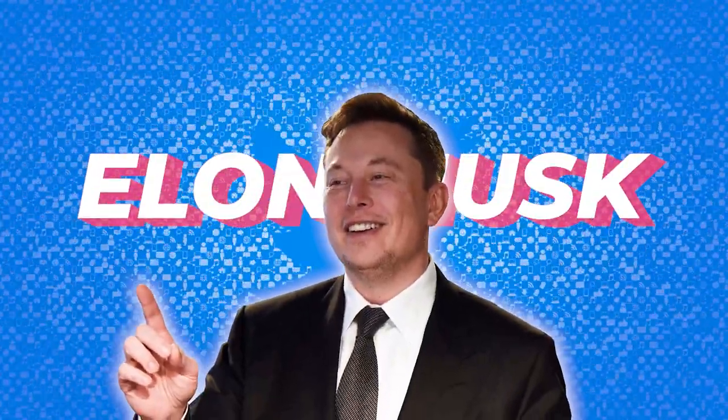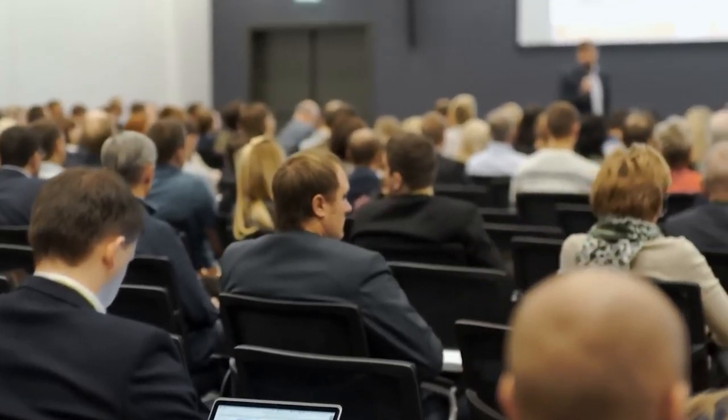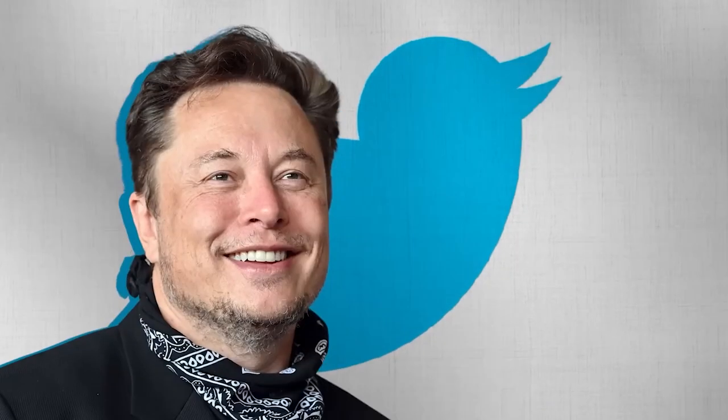Elon Musk told Twitter staff to work for 80-hour a week. In his first message to Twitter Inc. employees after purchasing the firm for $44 billion in October,